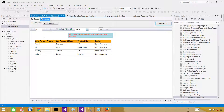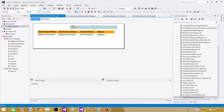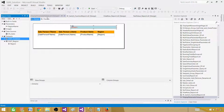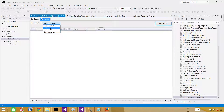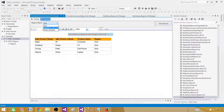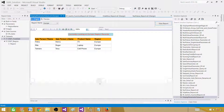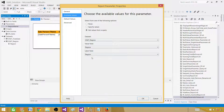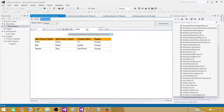Now let's make this a multi-value parameter. Go to the designer and back to the main query. We previously used an equal sign — now change it to an IN clause with parentheses around the parameter name: WHERE region IN (@region_name). Hit OK. Then go to Parameter Properties and check 'Allow multiple values' — that's all it takes to make this a multi-value parameter. Available values remain the same. Hit OK.